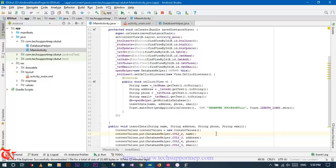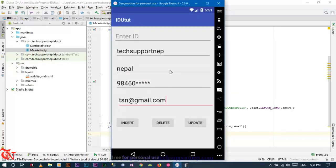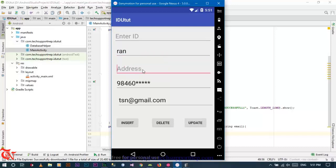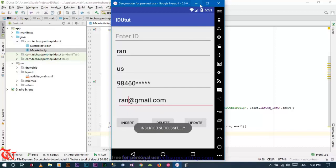Welcome to the second part. In this part we are going to write the code for delete and update. First of all we are going to write the code for delete, but in our database we have only one record, so let me add one more data — entering the name, number, and running insert.